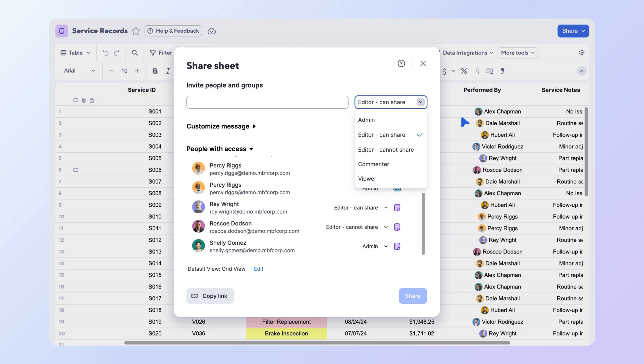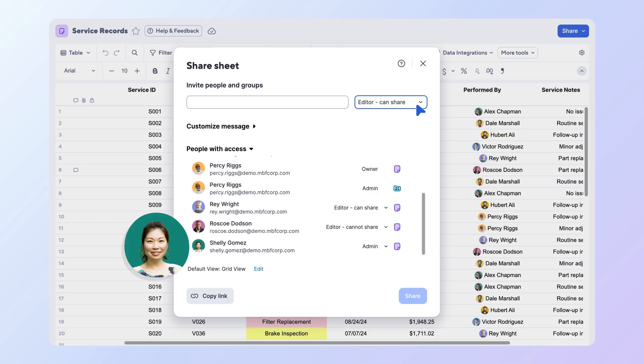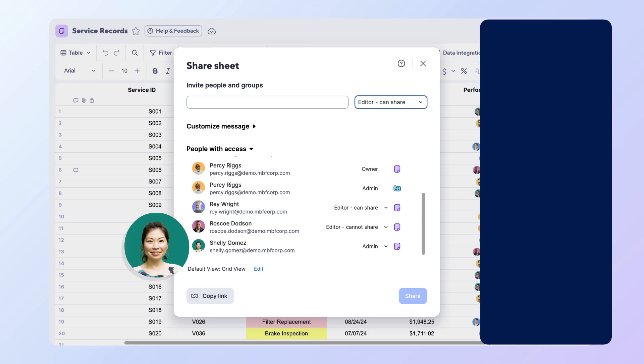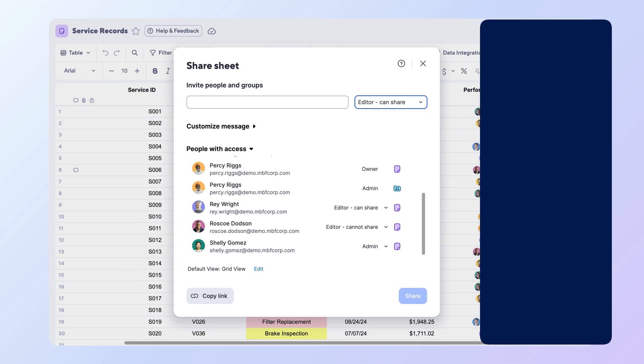Let's look at who needs what access. Shelly is your head of operations. She needs to update the structure of the sheet and share the tracker with other leads. That said, she has admin access so she can have full control over editing, sharing, and setting up automations.